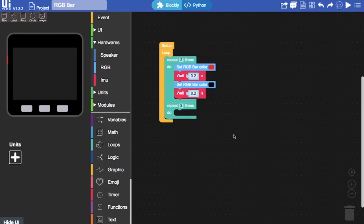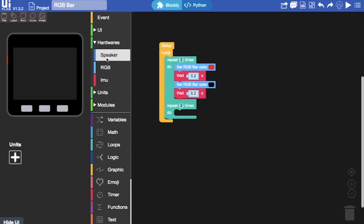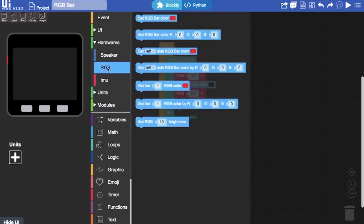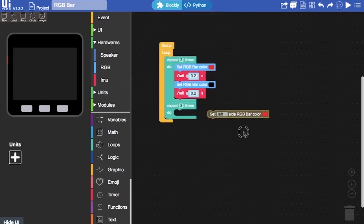And then in our second loop I'm going to be controlling the left and right RGB bars independently again.